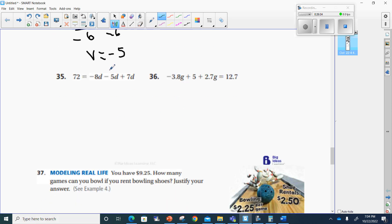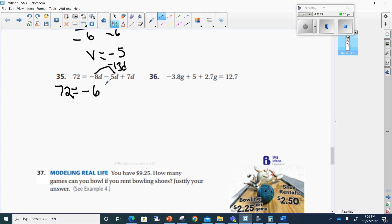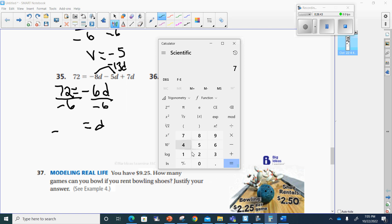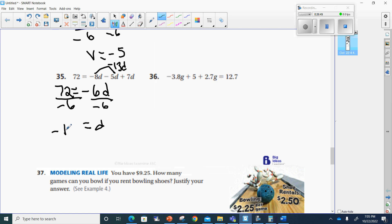Number 35. I've got to combine all these d's because they're like terms. Negative 8 and negative 5 make negative 13d. And negative 13 plus 7 makes negative 6d. Now I'm going to divide by negative 6 to get d by itself, which means I'll divide 72 by negative 6. A positive divided by a negative is a negative. 72 divided by 6 is 12. So negative 12 should be my answer.